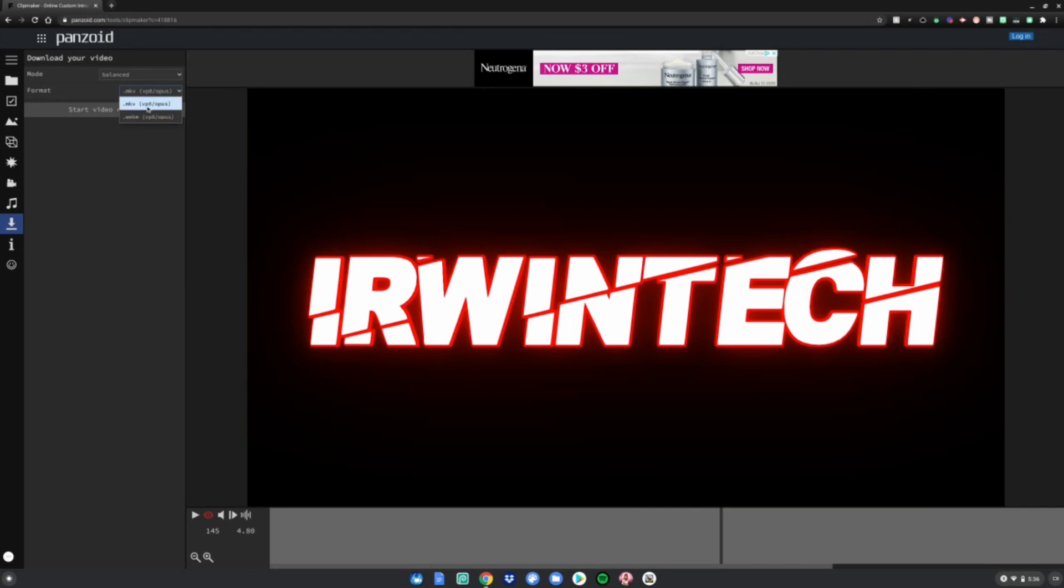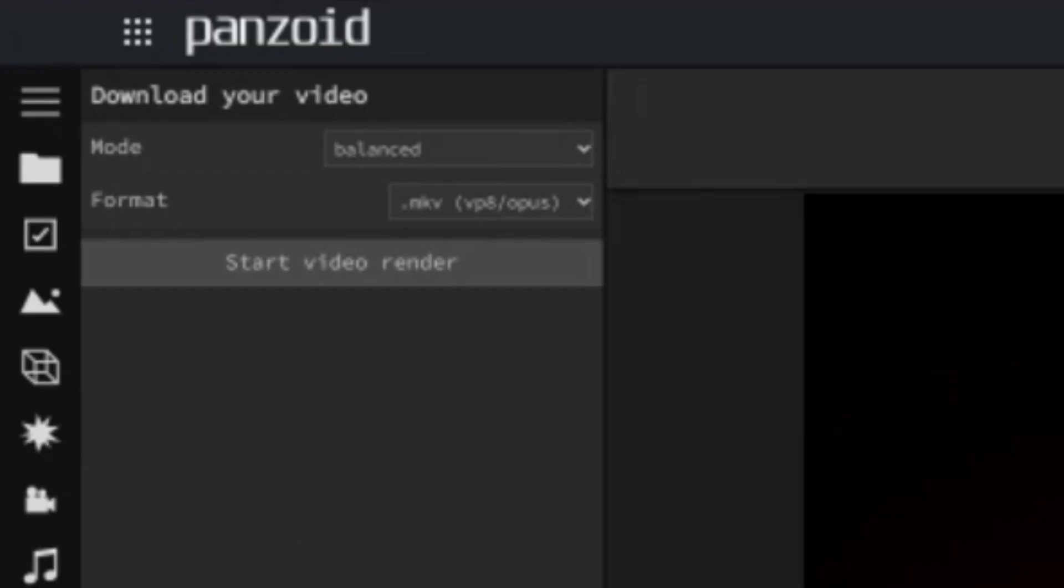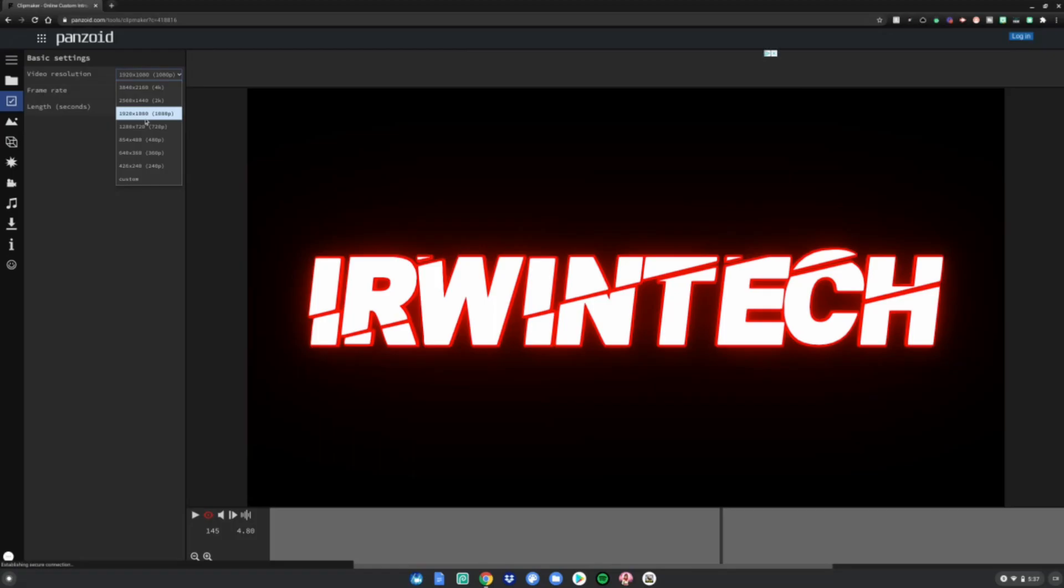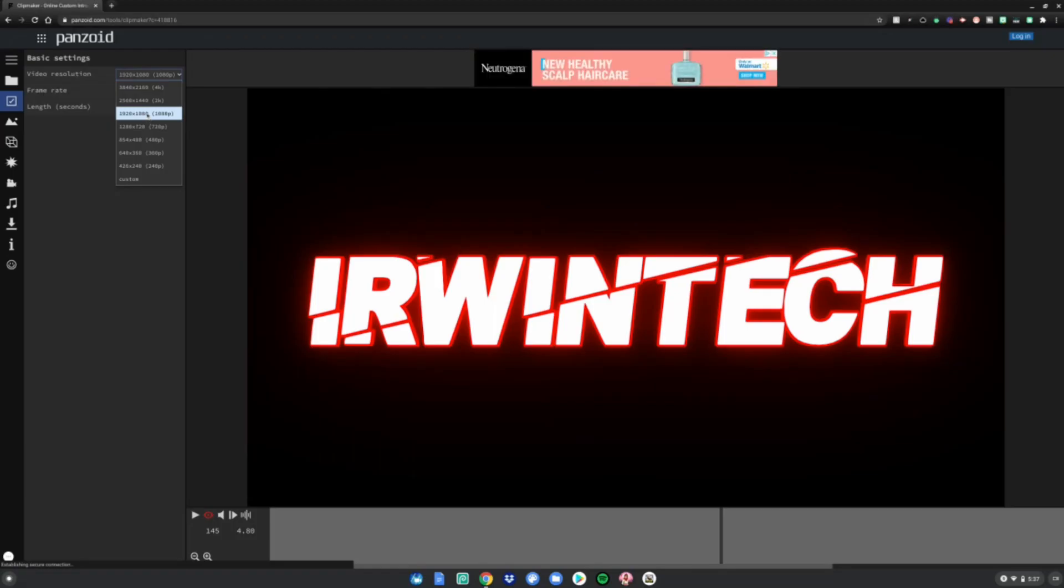Then you want to do start video render, but you want to make sure it's in high quality. So go to the checkmark in the box, change it to 1080p or 4k for your liking. I'm gonna do 4k.